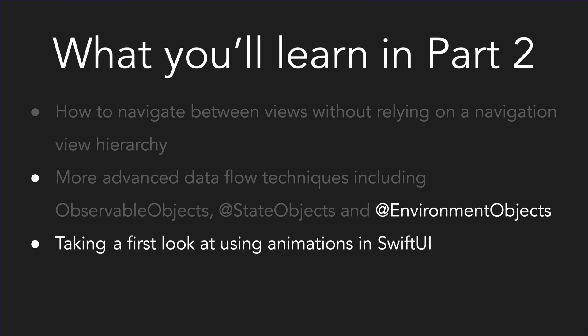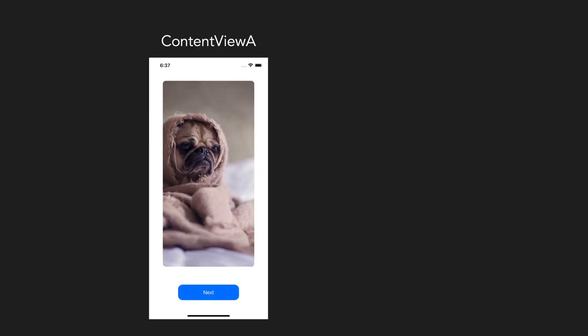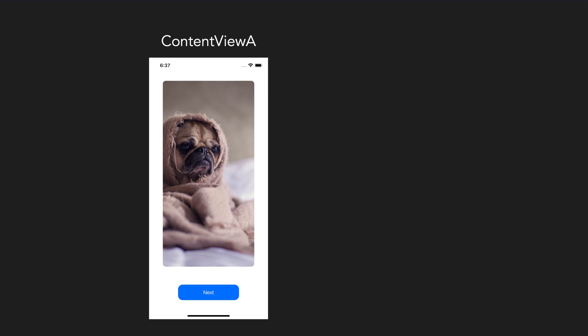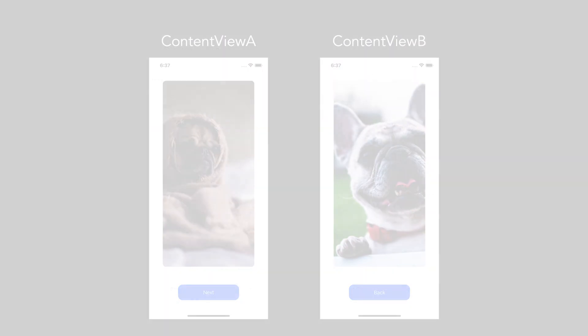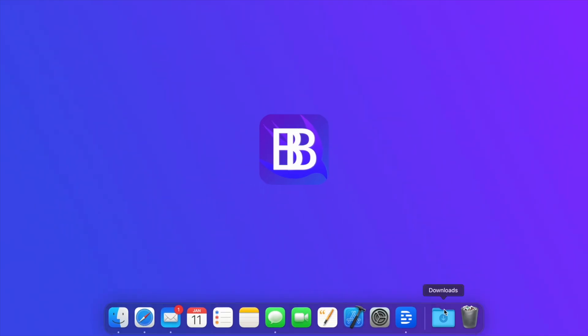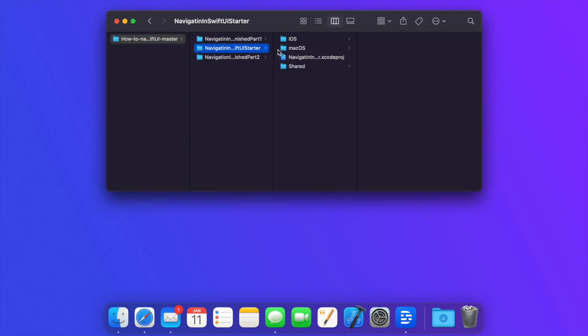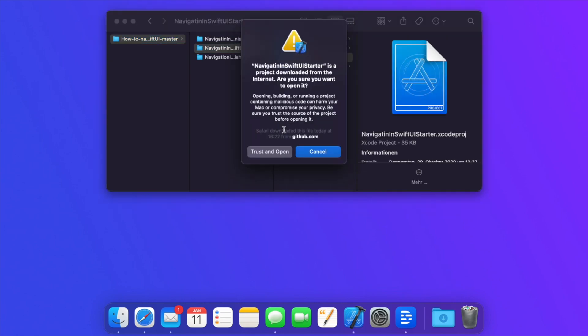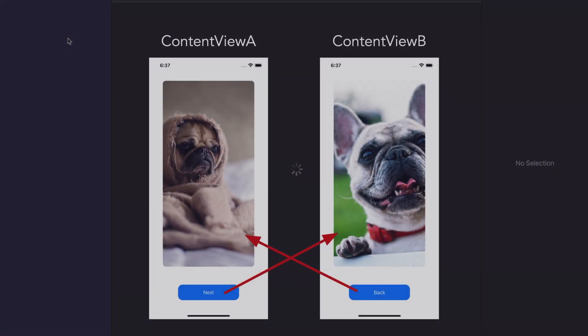For learning how to navigate between different views in SwiftUI, it's appropriate to start with an example that's not too complex. Suppose we have an app with two different views. ContentView Alpha shows an image view with a grumpy dog and a button reading 'next'. The other view, called ContentView Beta, shows an image view with a happy dog and a button reading 'back'. We want to connect those views so that when we tap on the buttons we navigate back and forth.